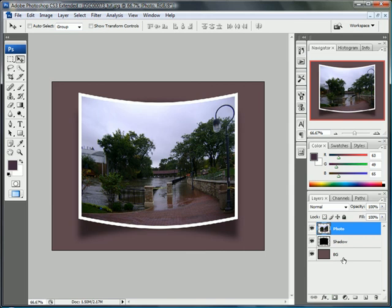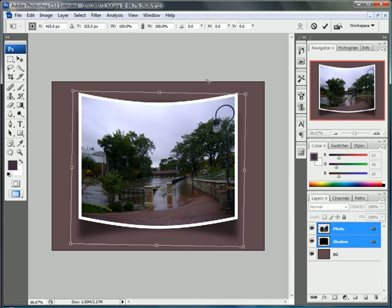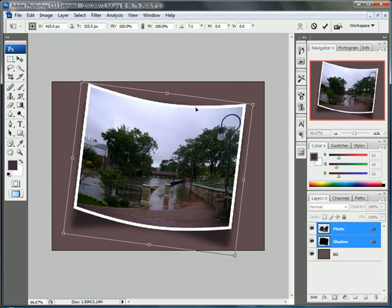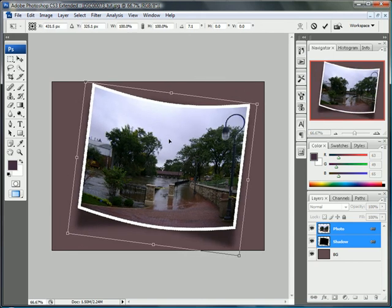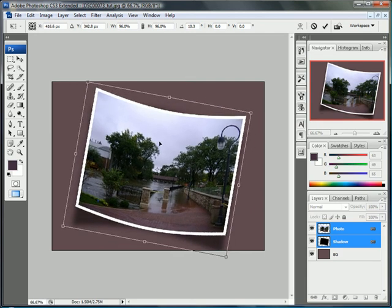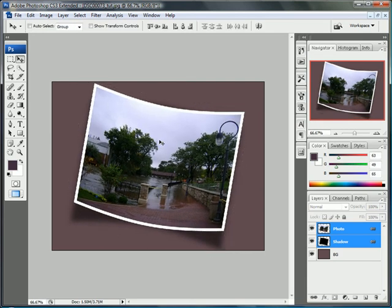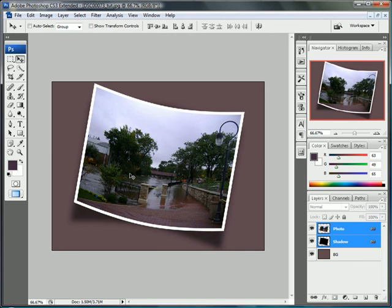Now you can link those two layers. Select those two and click on the link here. Now every time you do something, it applies to both. If I rotate, maybe putting that down to rotate even more. We have a nice little picture. It's bent, it looks real, pretty realistic. Here is basically the end of this tutorial.